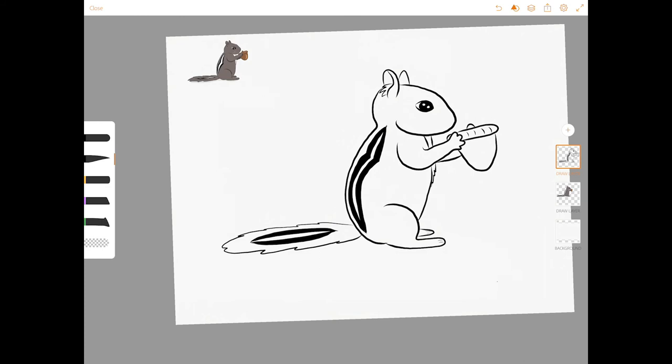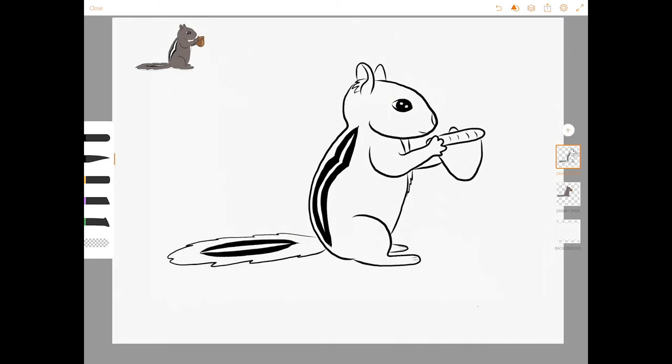Now it's up to you if you want to give her a little mouth or nose. And there you have it. You have finished your chipmunk drawing. Now all you need to do is color it.